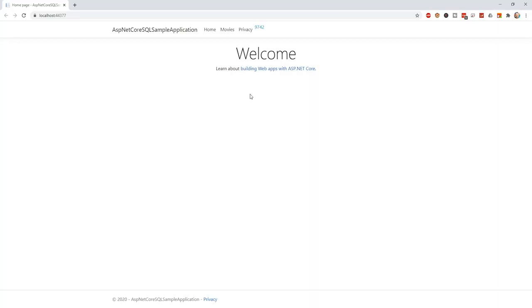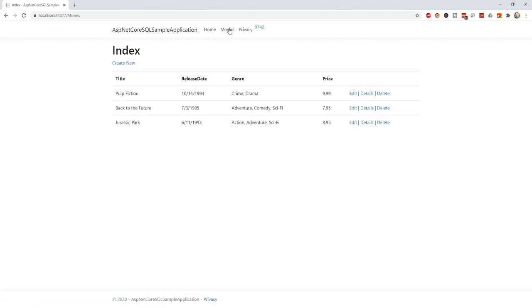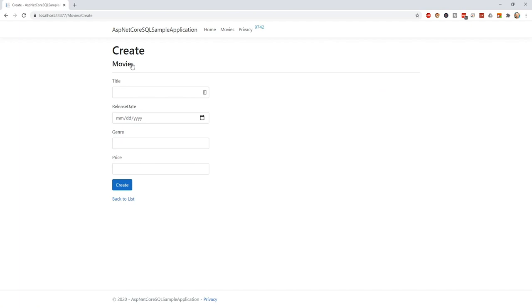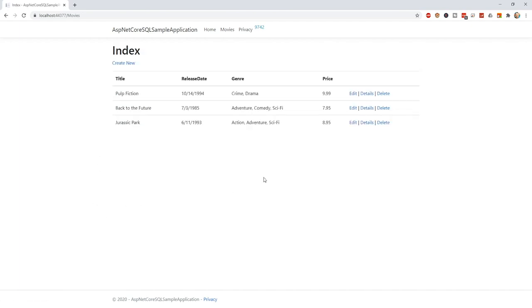This is the application start page, and from here, I can navigate to the movies list where I have already entered some sample data. And from here, I can easily create a new entry in the table. And for each list item, I can edit the existing details, see them or delete the entry.